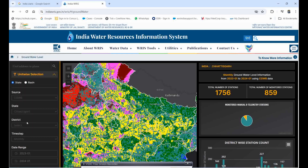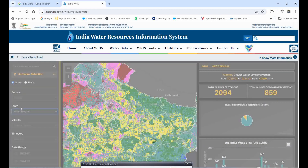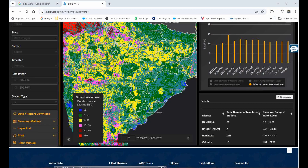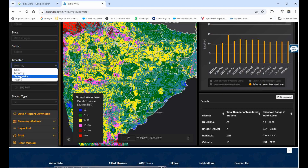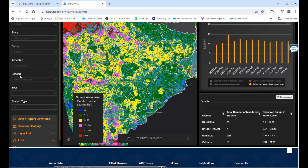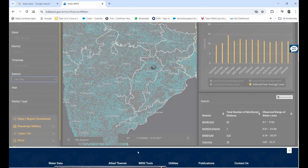I am only selecting the state as West Bengal without choosing a specific district. You can choose monthly data, daily data, or sessional data. I am selecting sessional data — for example, from January to March — to get the seasonal dataset.